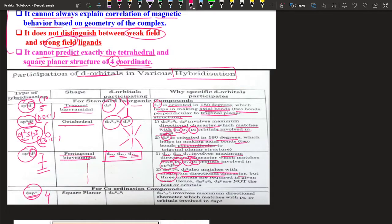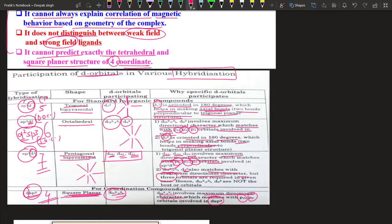For dsp2 hybridization, the coordination number is 4 and the geometry of the complex is square planar. There is only one d orbital involved, which is dx²y². The dx²y² involves maximum directional character which matches with the px and py orbitals involved in dsp2.